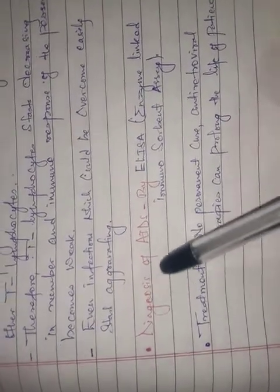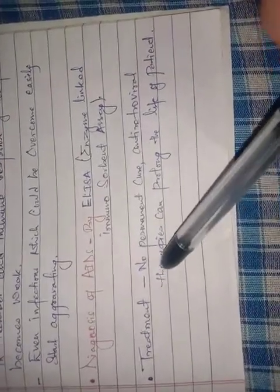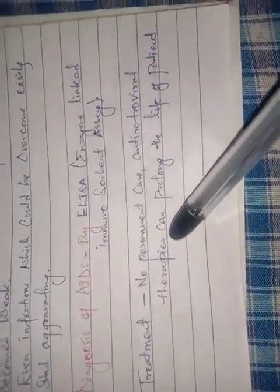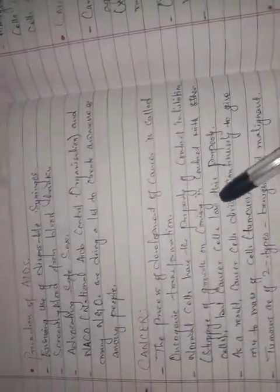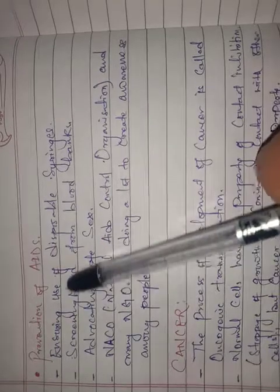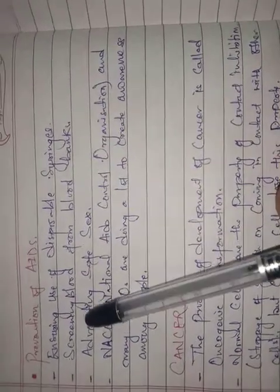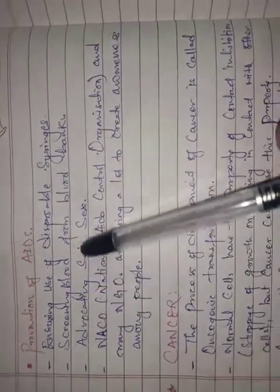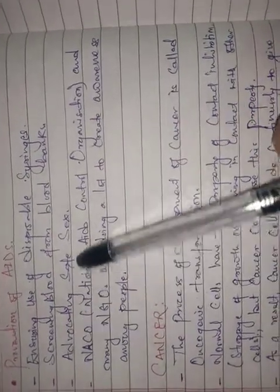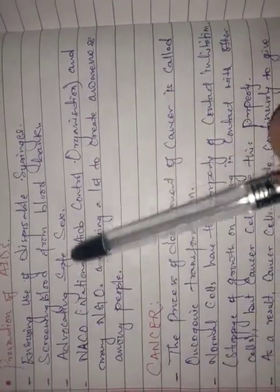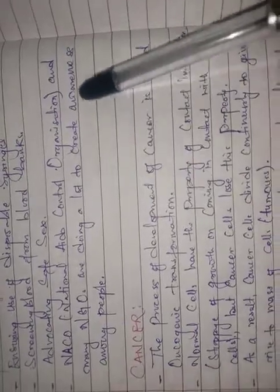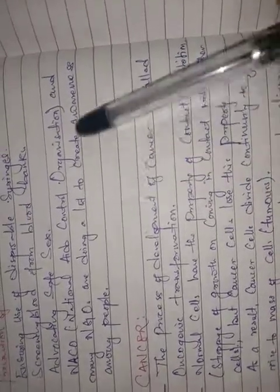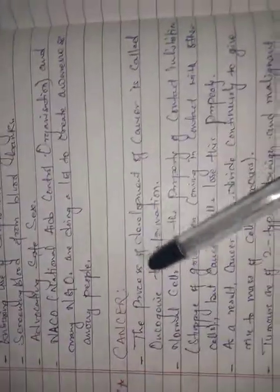Diagnosis is done by a test called ELISA, enzyme-linked immunosorbent assay. There is no permanent cure, but antiretroviral therapy is available. Prevention of AIDS includes ensuring use of disposable syringes, screening blood from blood banks, and advocating safe sex. NACO (National AIDS Control Organization) and other organizations are doing awareness programs.